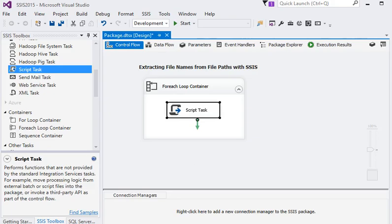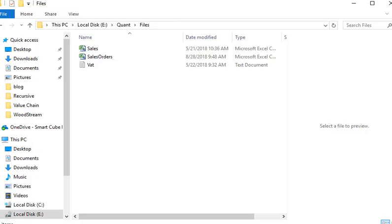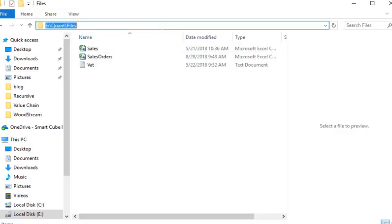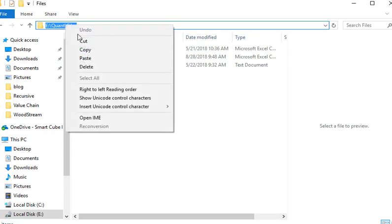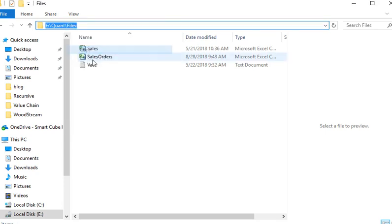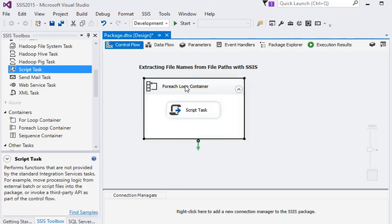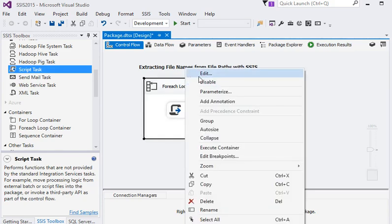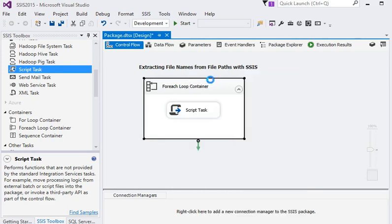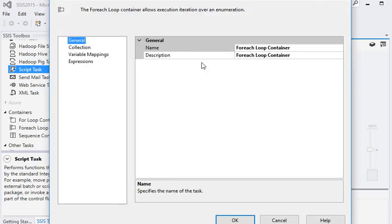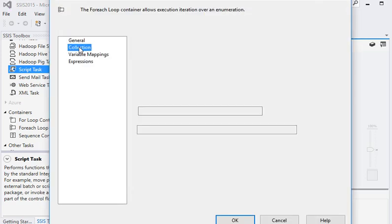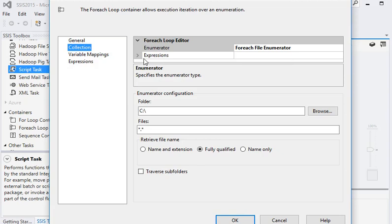You can see we have the file directory path here. I'm going to copy this. Now I'm going to edit the For Each Loop Container. In the collection section, I'm going to use the File Enumerator.